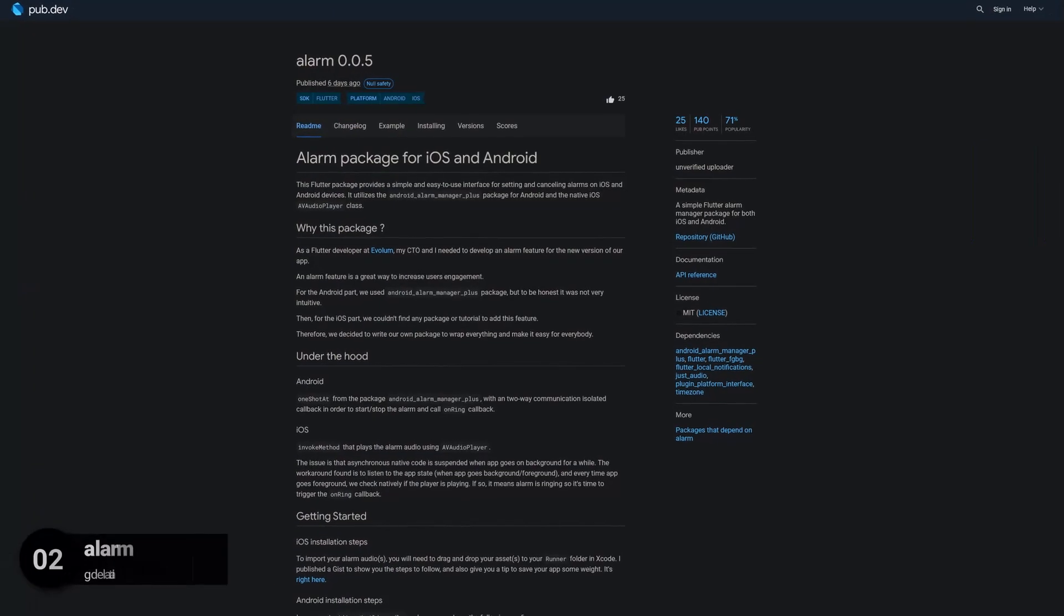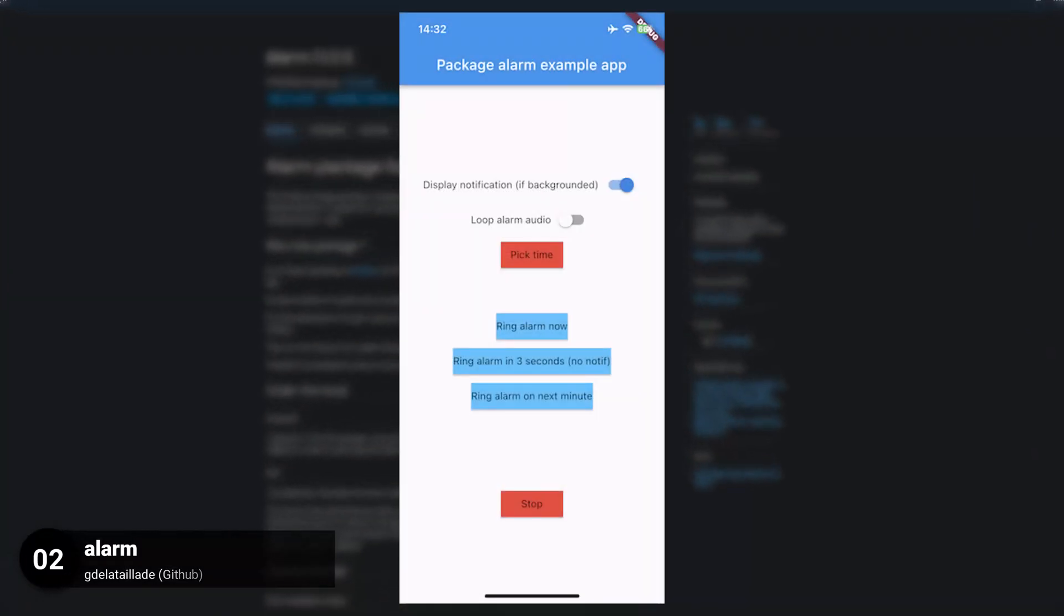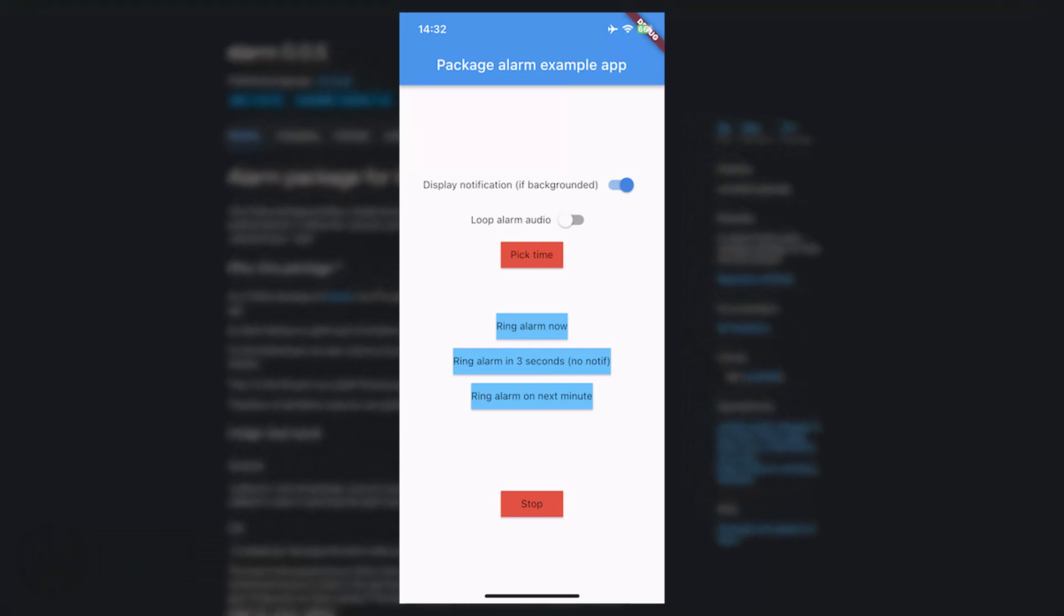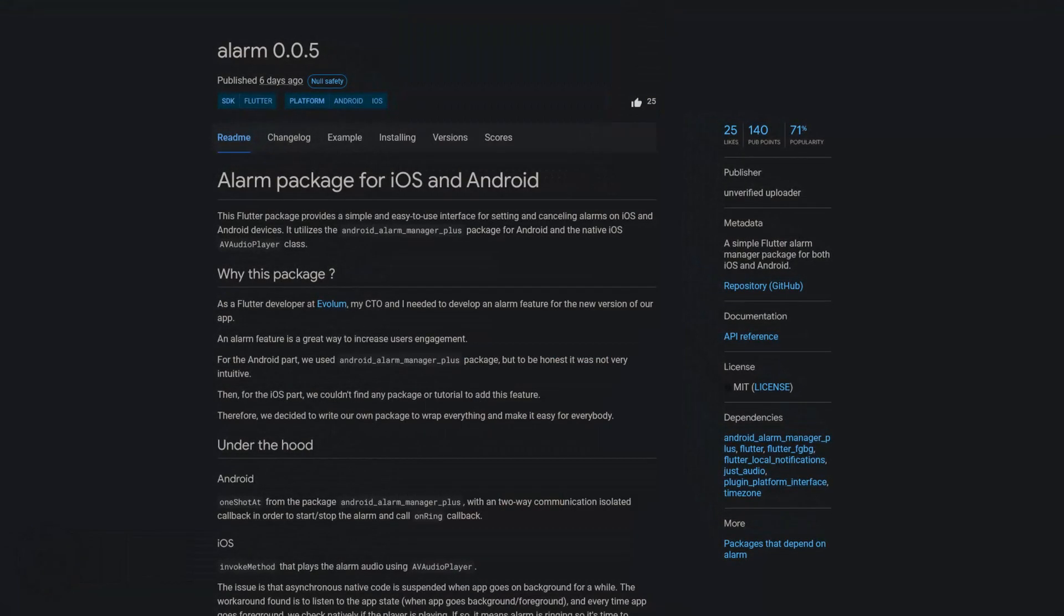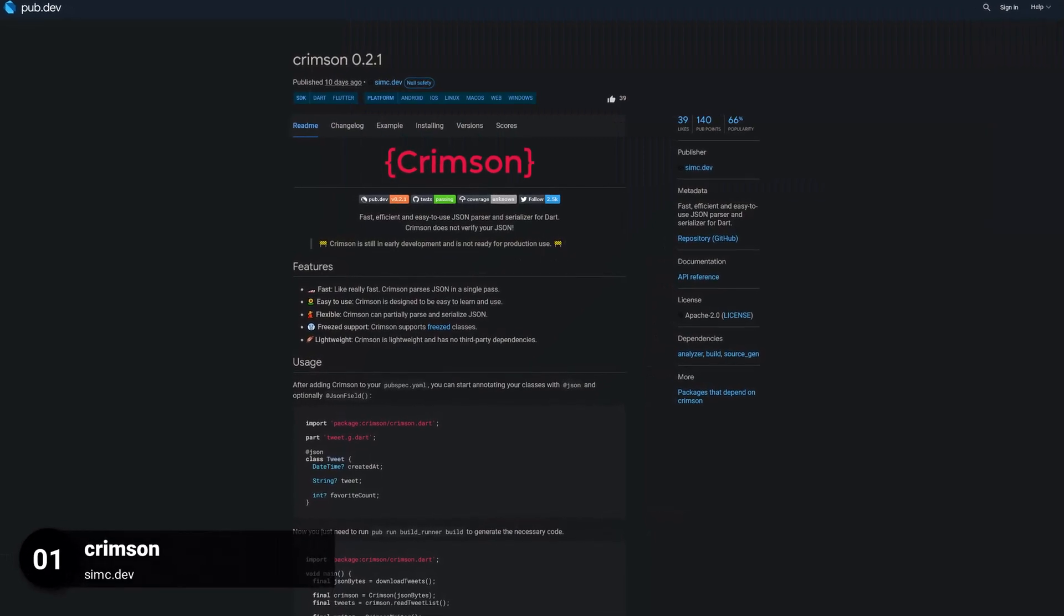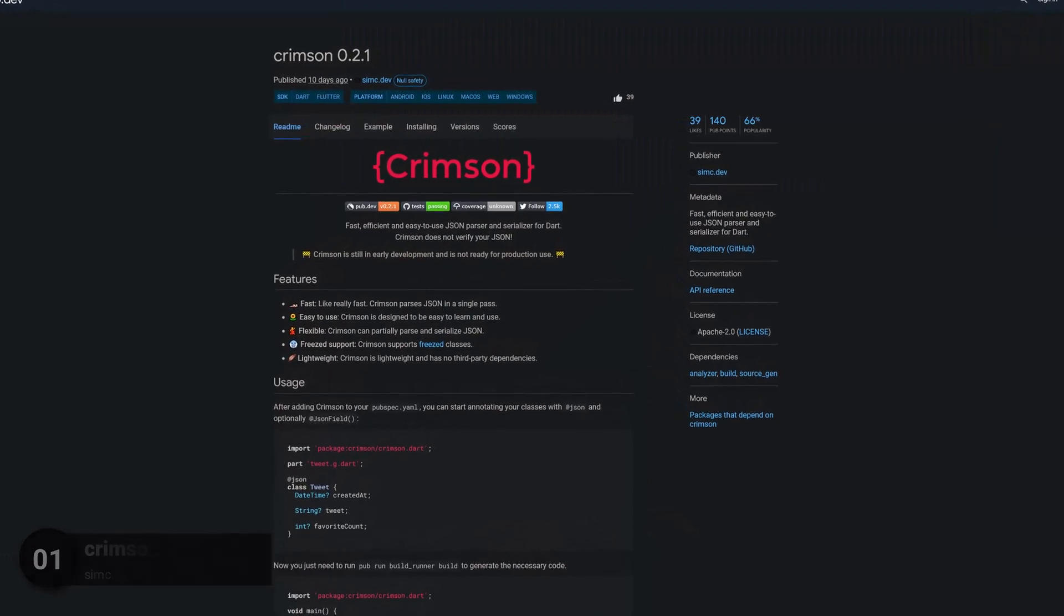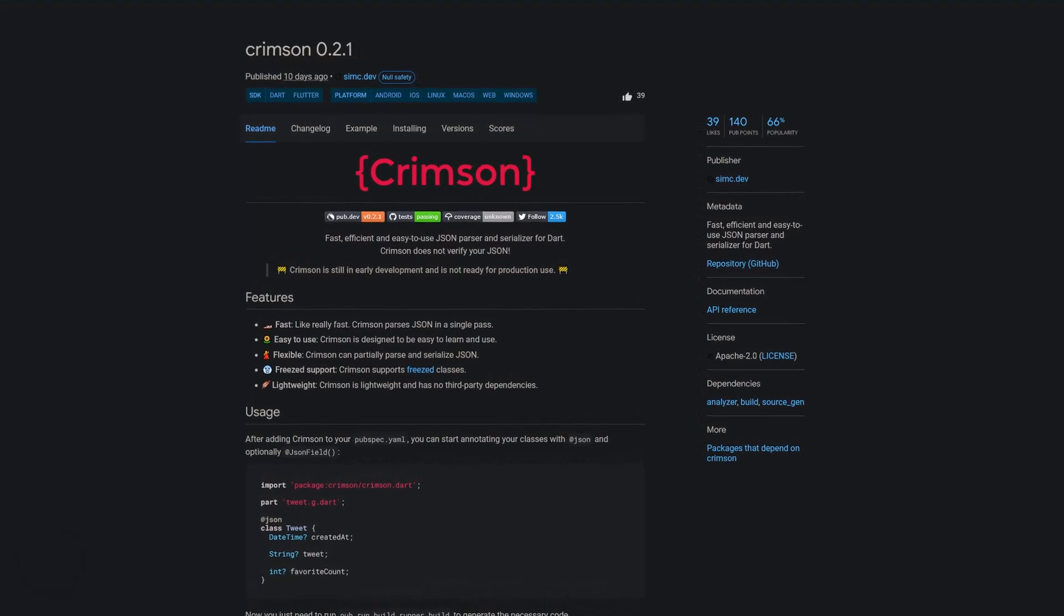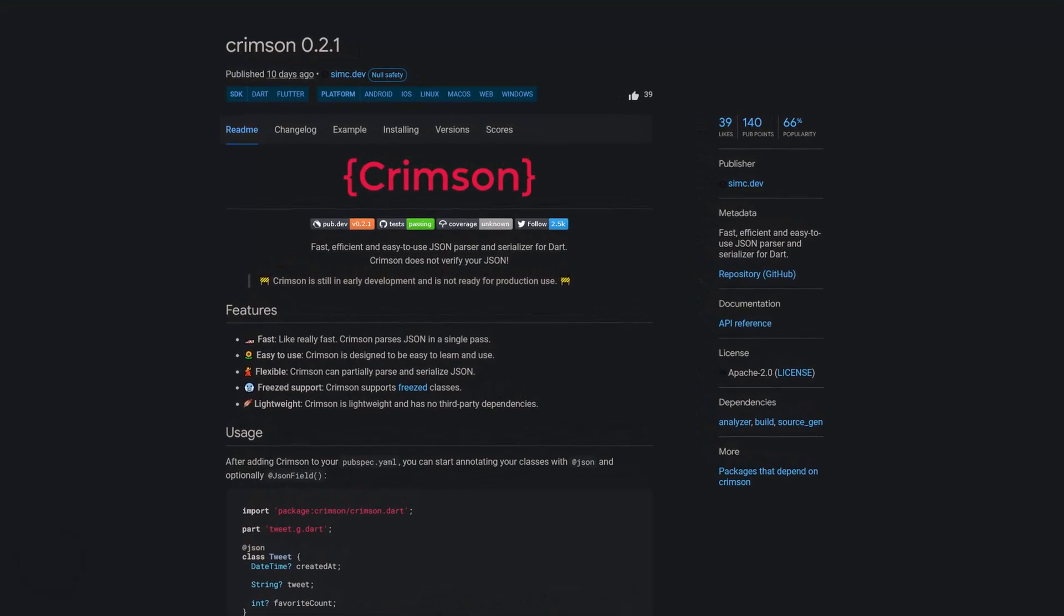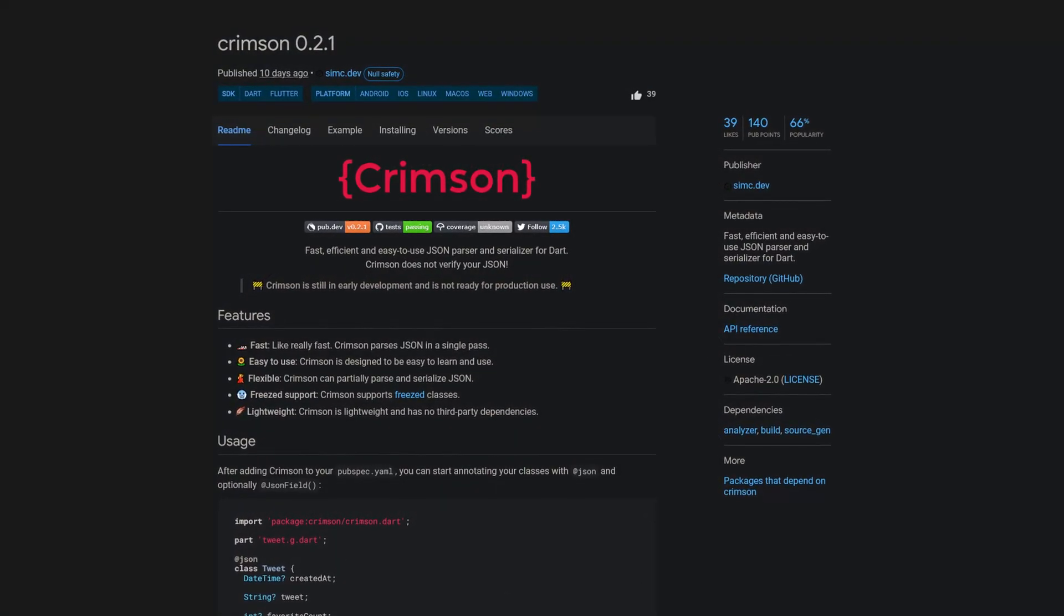Number 2 is called Alarm, a simple Flutter Alarm Manager package for both iOS and Android. And last but not least, the number 1 of release week 52, the package Crimson, a fast, efficient and easy to use JSON parser and serializer for Dart.